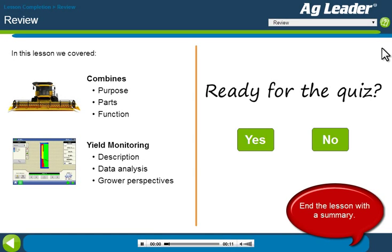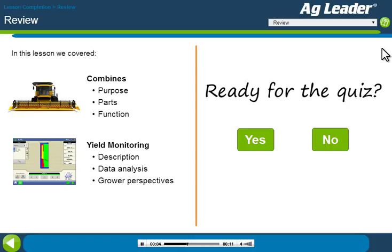We've now covered the basic parts and functions of a combine, an overview of yield monitoring, and the benefits seen by growers. Use the table of contents to review this material, or continue on to take the quiz.